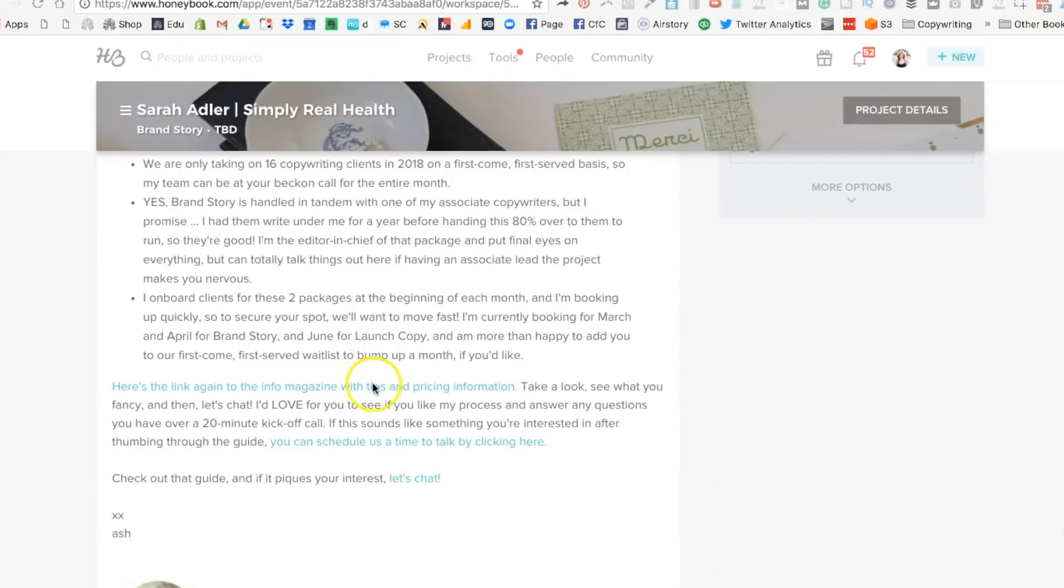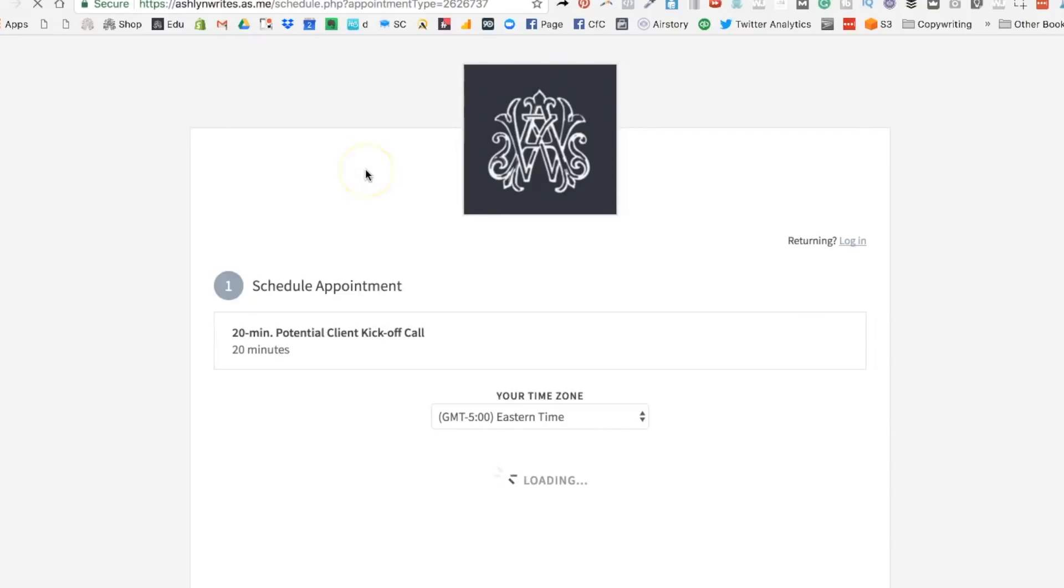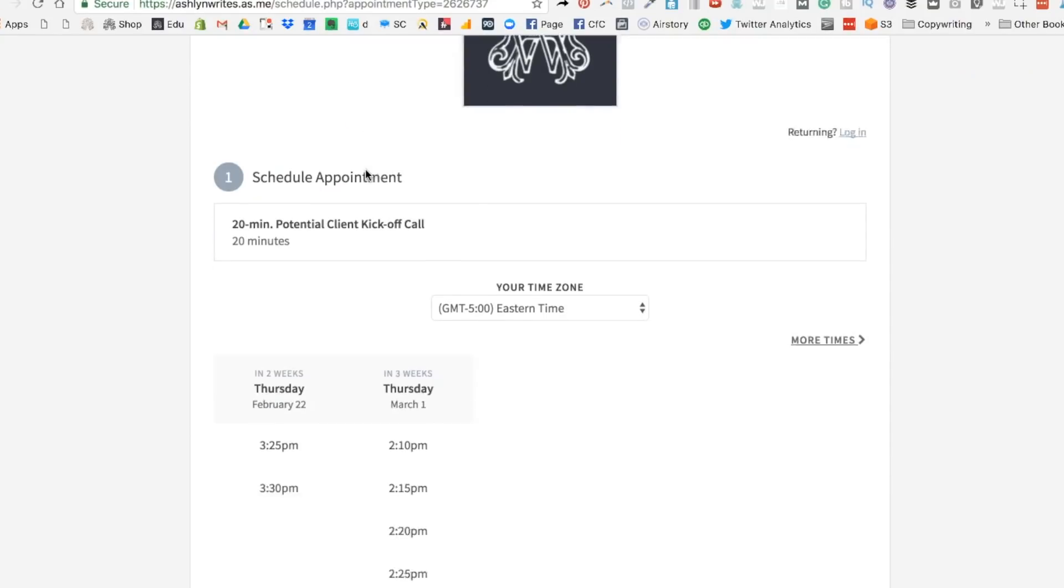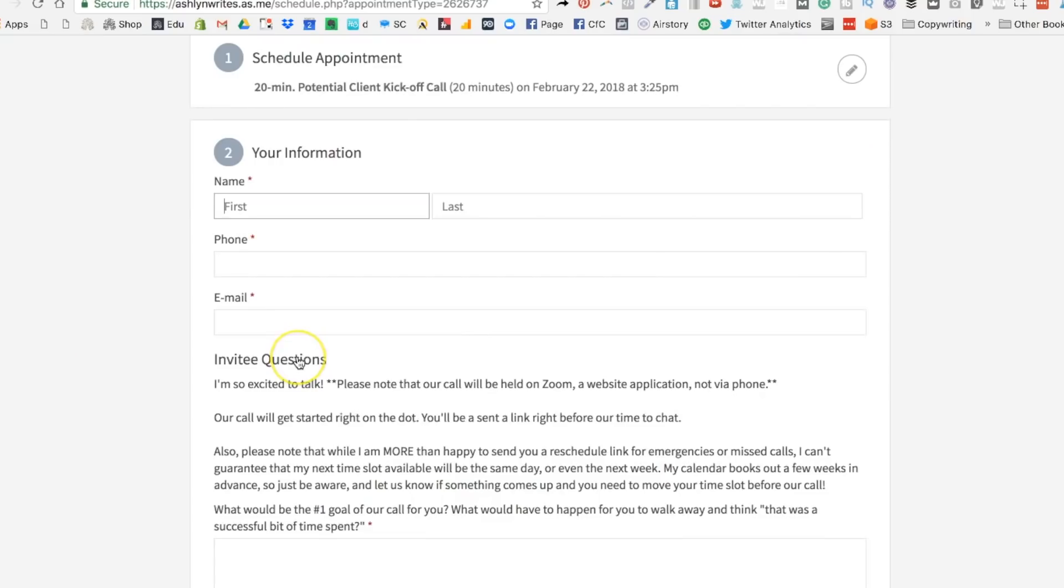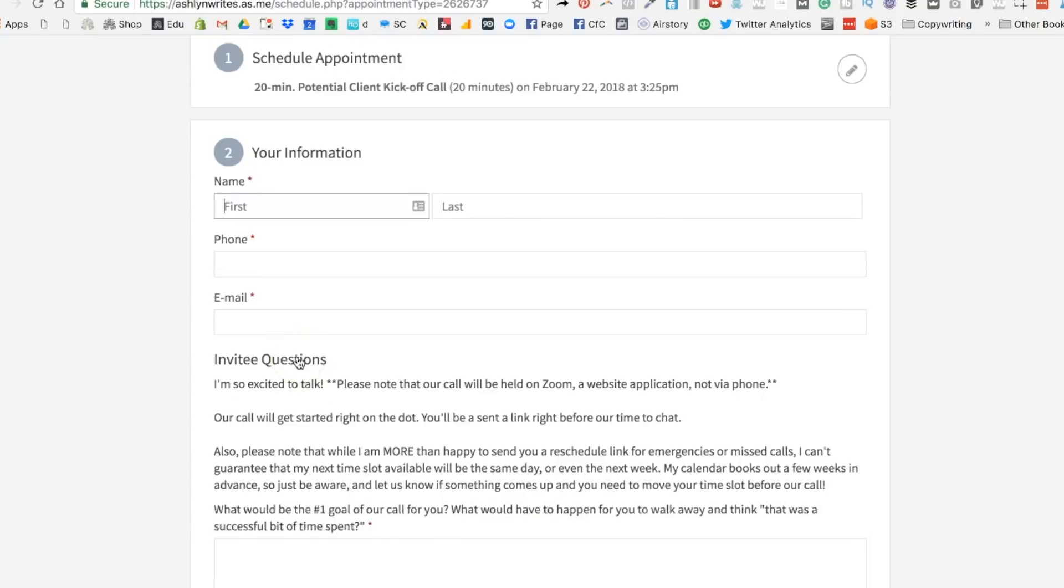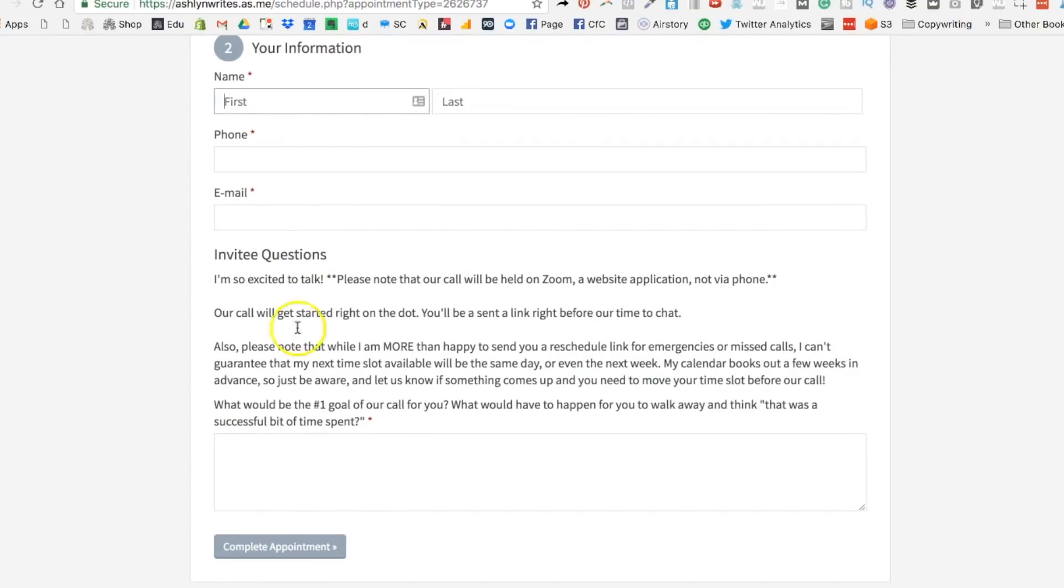If they like what they see in the brochure or the magazine, they're given access to an Acuity scheduling link. This is a link that they can click on and have access to the parts of my calendar that I've opened up for them. So we don't have to do the whole back and forth trying to figure out a time that works best.